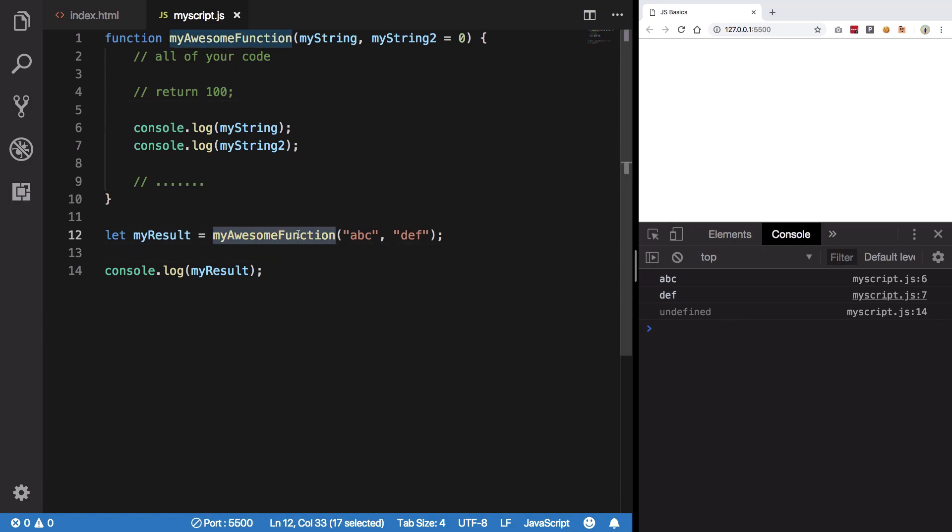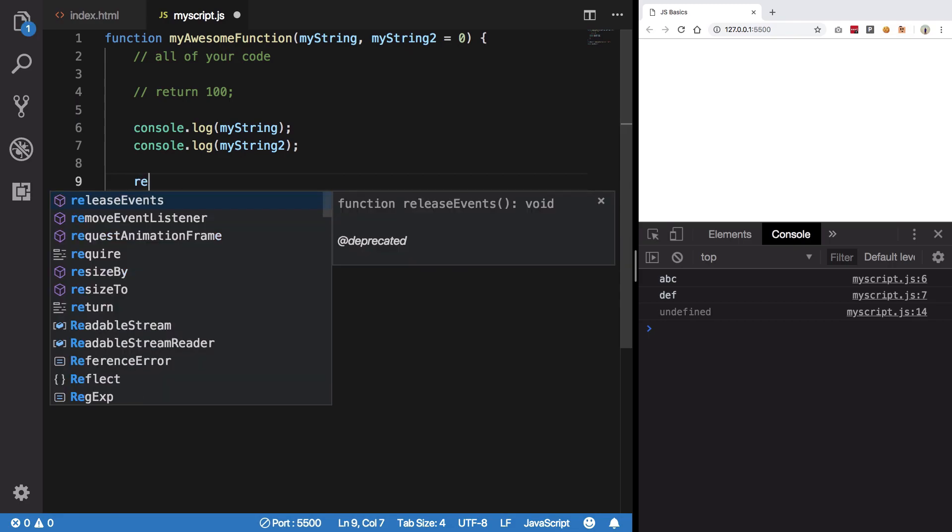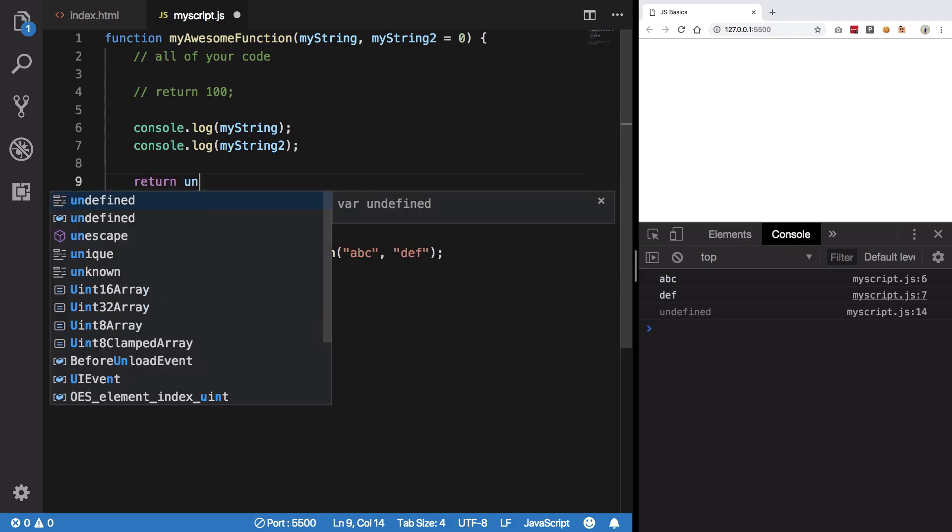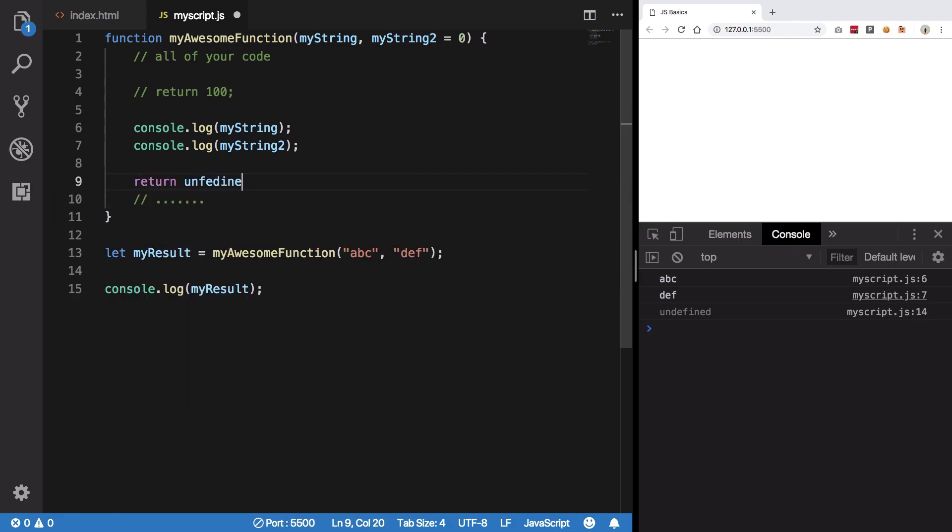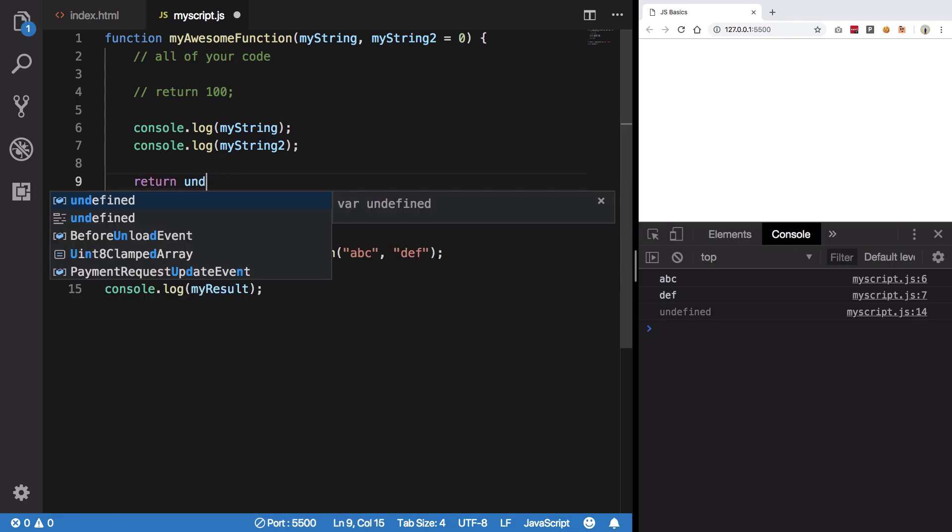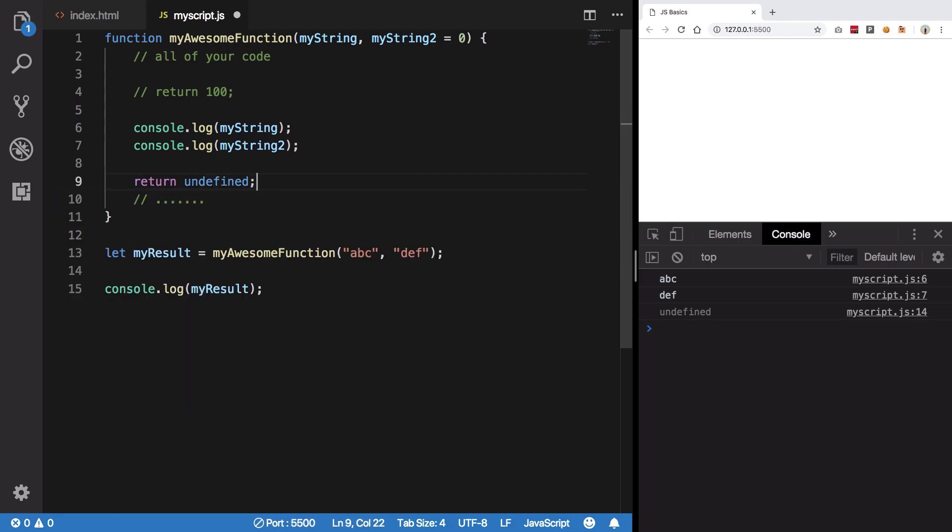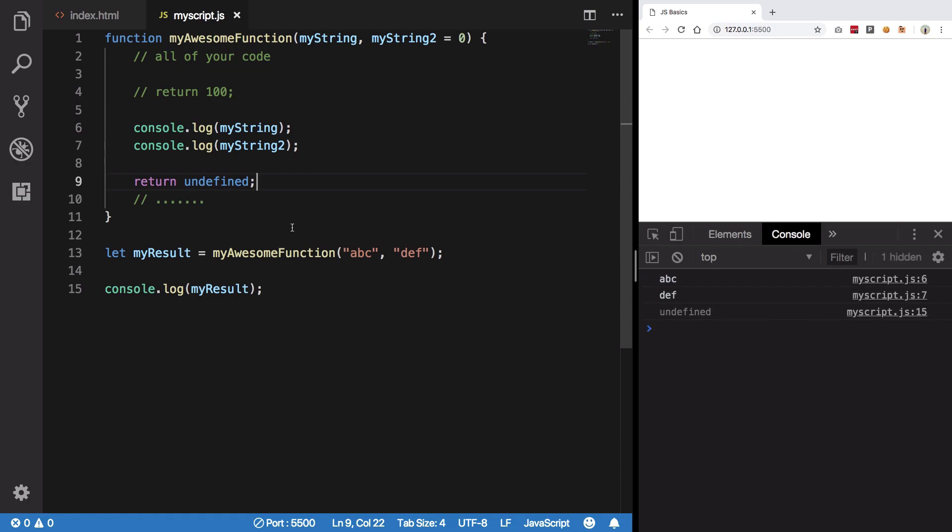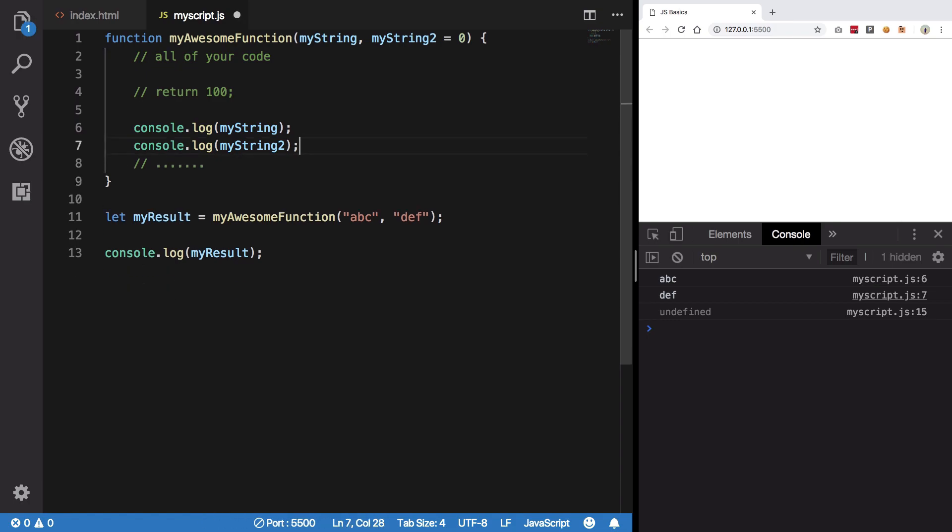return statement and hit save, you would see I get abc, def, and undefined. Now why is this undefined? When you run a function and you do not return anything from it, JavaScript automatically places this return undefined statement. So if you do not return anything, that function would automatically return undefined.